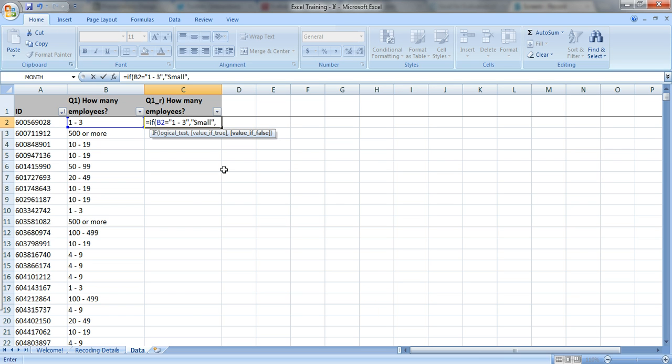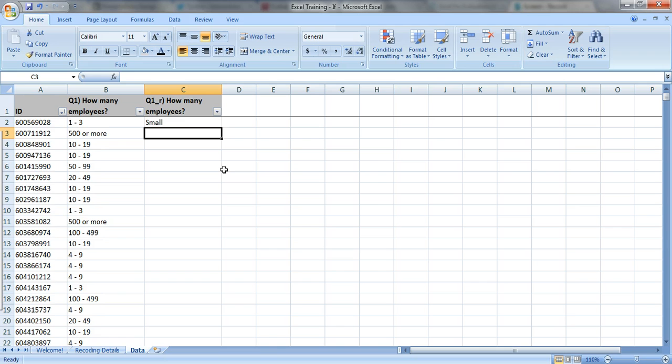Put another comma to move to the third part of the equation. And if it's not true, if it's a false statement, then just leave it blank. So we'll put two quotation marks, but with nothing inside to leave it blank. Perfect.